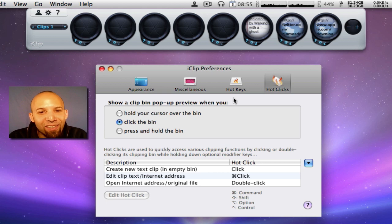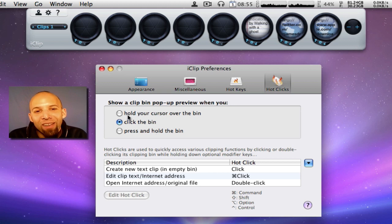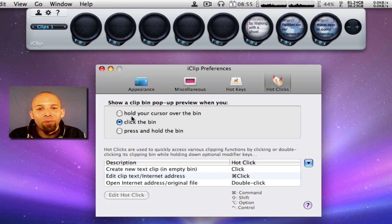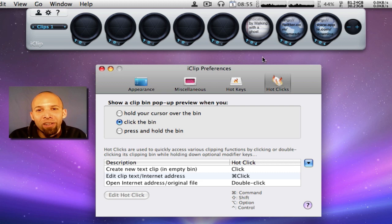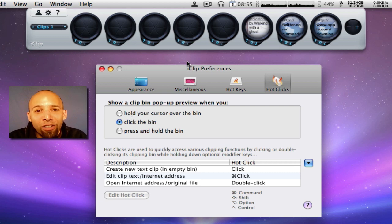Hot clicks. Click the bin. That's what I have it set for. You can hold cursor over the bin or you can click the bin. And this is just to see what's in your bin.